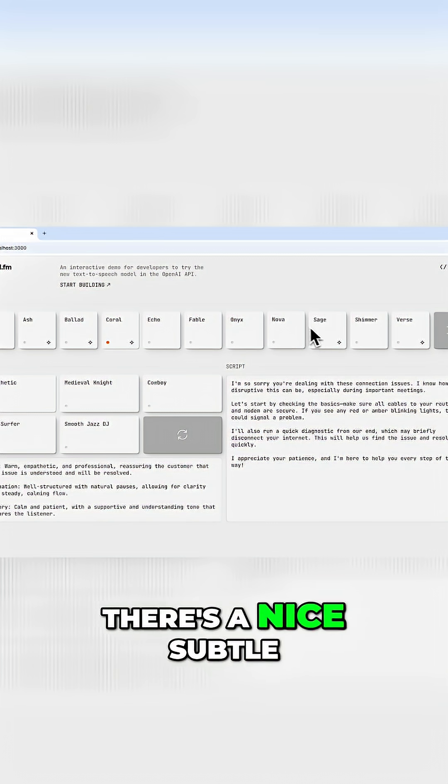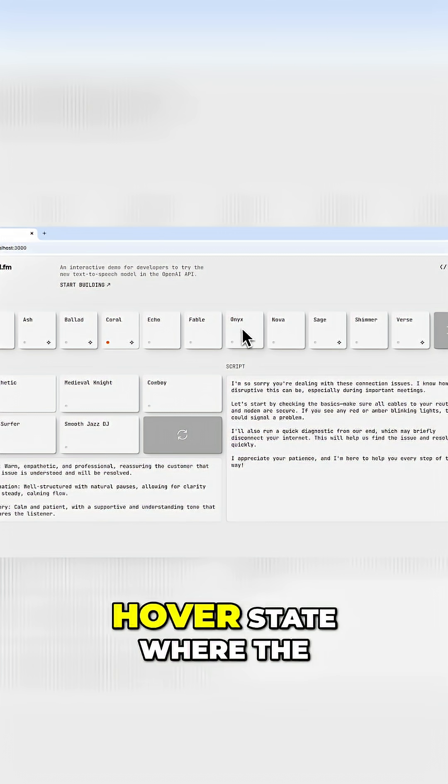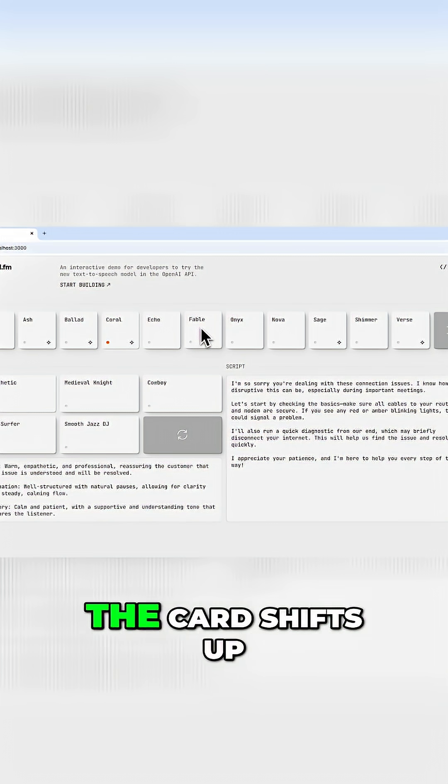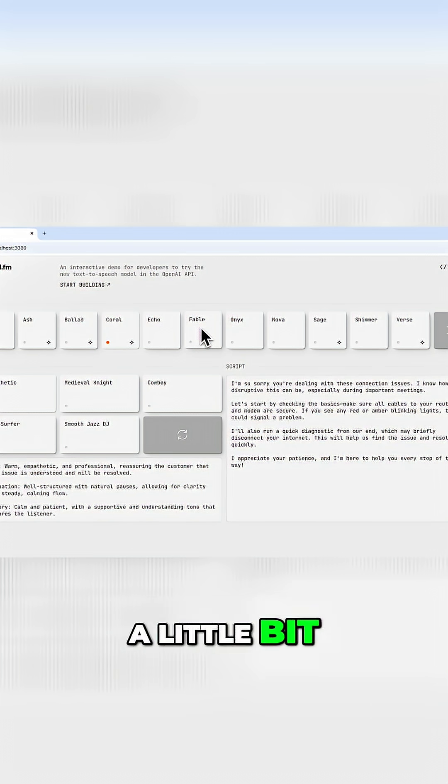And as you can see, there's a nice, subtle hover state where the shadow expands, the card shifts up a little bit.